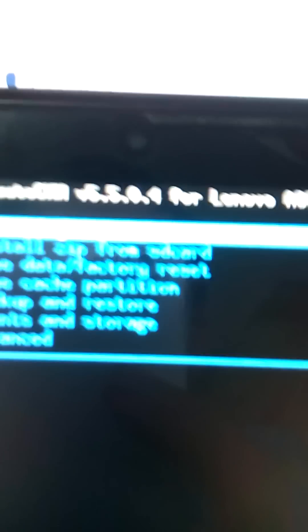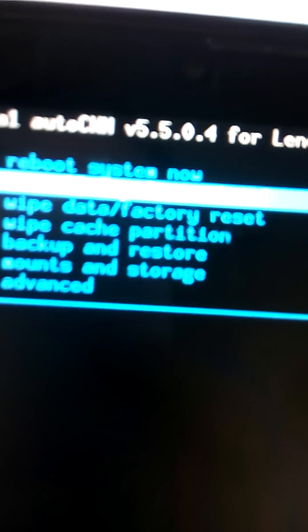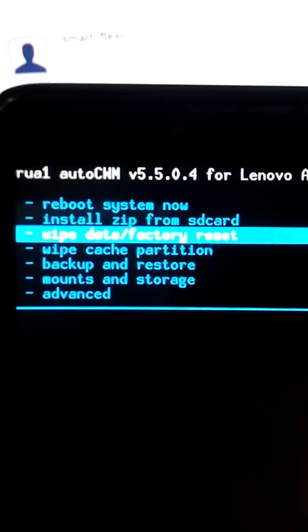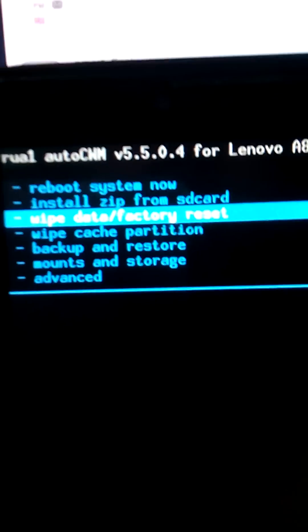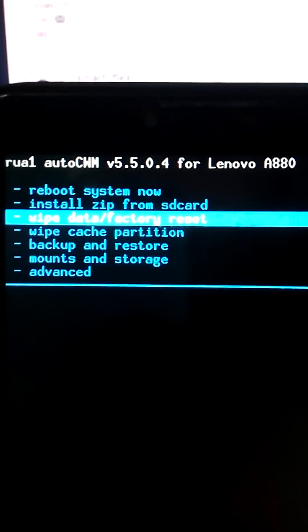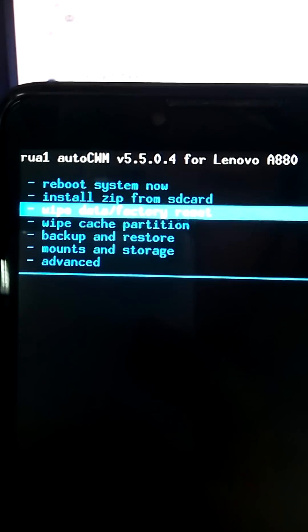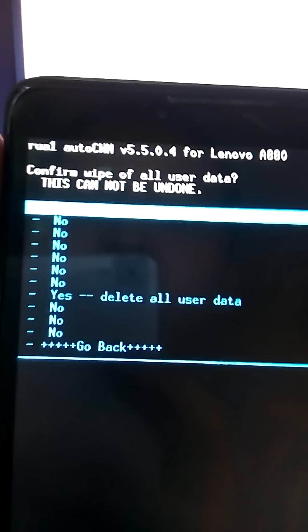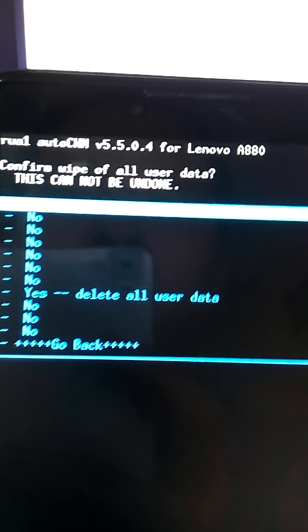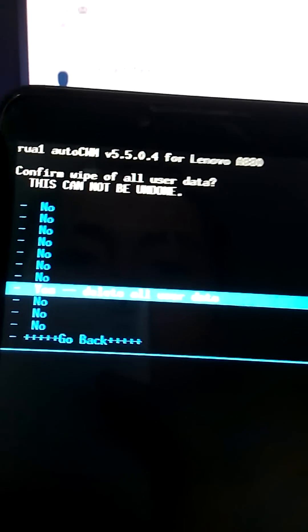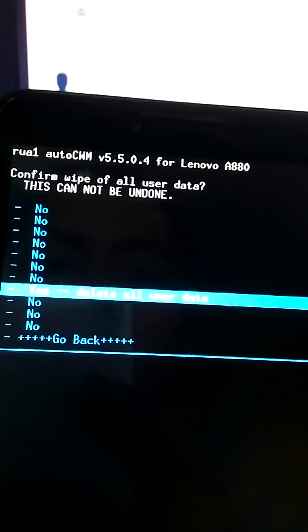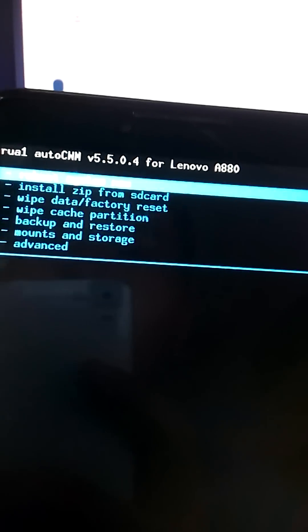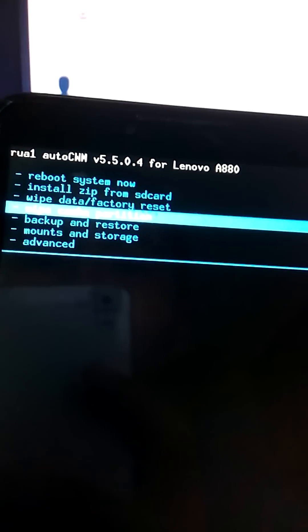Number 1, add your phone, choose wipe data or factory reset, hit that, select yes, delete all user data. I don't need to do that, I just install all.